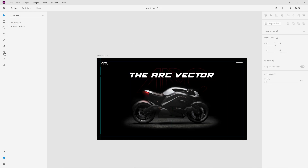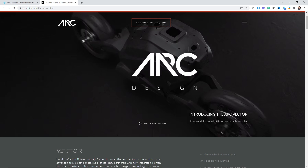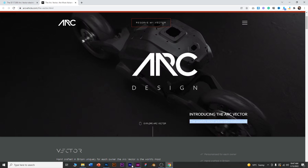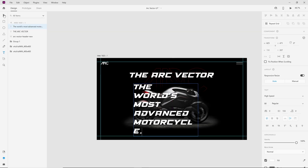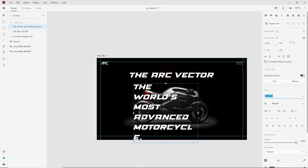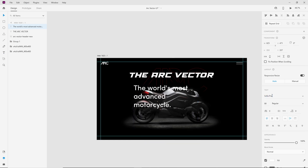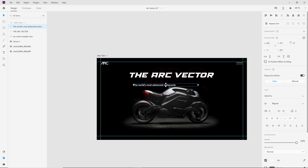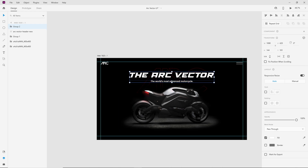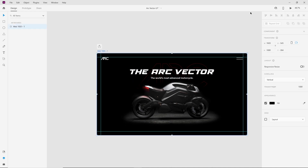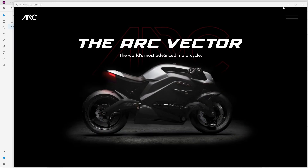Now for the subtitle — copy the line 'The world's most advanced motorcycle'. Copy and paste it here. Change the font to Sophia Pro and reduce the size to 30px. Align it to the center. Let's preview it for a second — it looks pretty good.